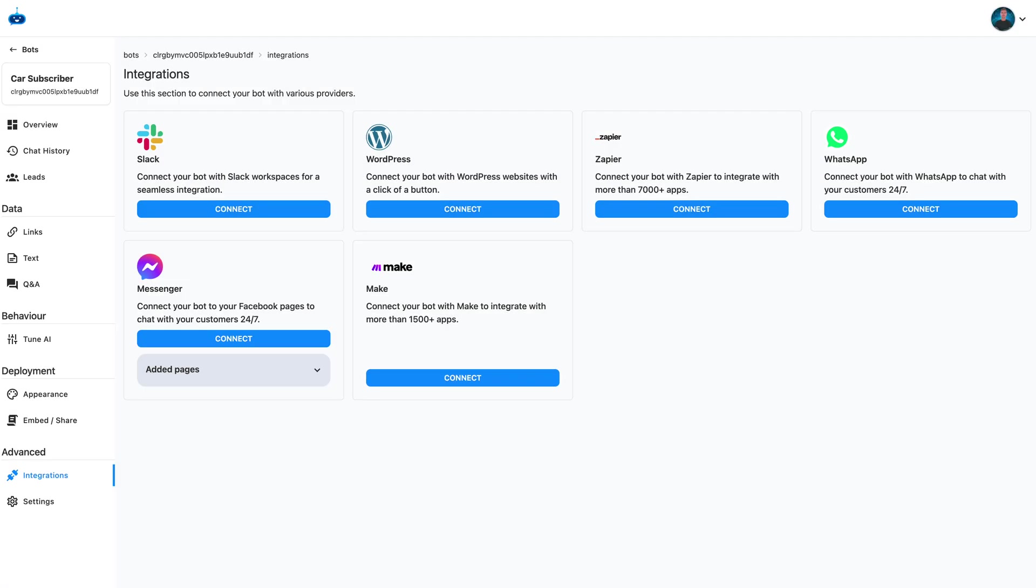In this video, I'm going to show you how to use our new Make.com integration that allows you to connect your chatbot to over one and a half thousand different apps.